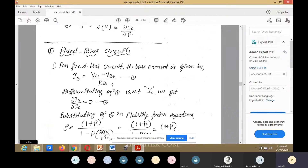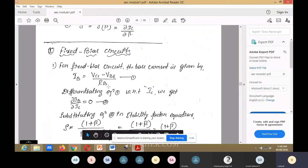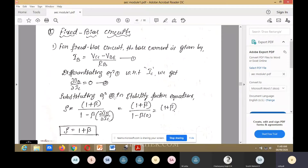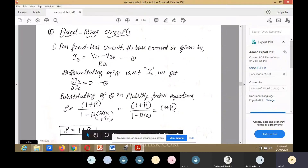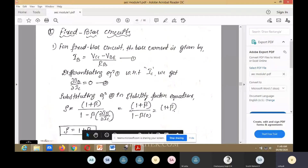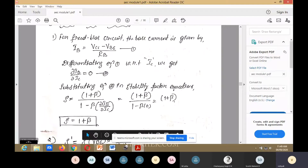For fixed bias, IB equals (VCC minus VBE) divided by RB. Differentiating this equation with respect to IC gives ∂IB/∂IC equals zero, since IB does not depend on IC here. Substituting into the stability factor equation S equals (1 + beta)/(1 minus beta·∂IB/∂IC): with ∂IB/∂IC equal to zero, we get S equals (1 + beta)/(1 minus 0) equals 1 plus beta. Therefore, the stability factor for fixed bias is S equals 1 plus beta.